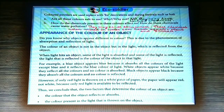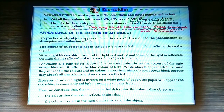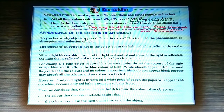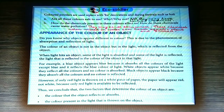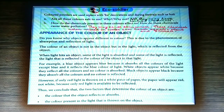A white object appears white because it reflects all the colors and no color is absorbed. Black objects appear black because they absorb all the colors and no color is reflected. However, if only red light is thrown on a white piece of paper, the paper will appear red — not white — because only red light is available to be reflected.